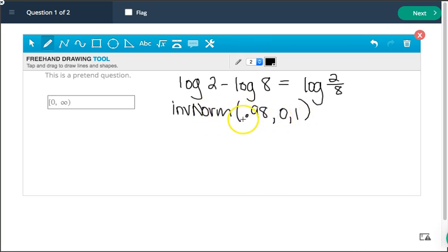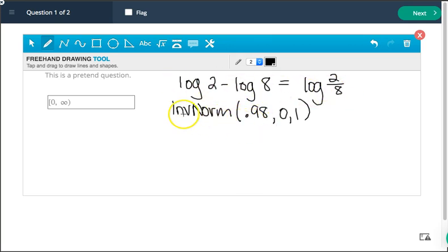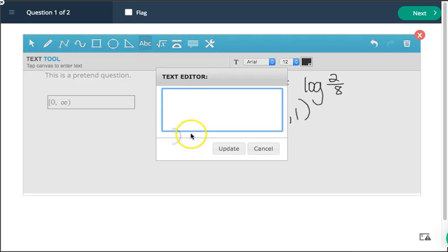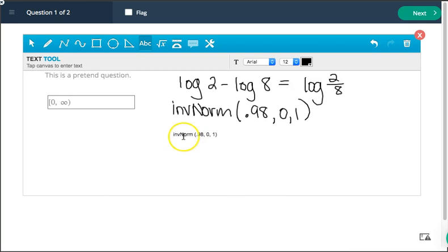For some of you, you say that your touch screens don't work super well and so your handwriting isn't looking like this. That's fine. There's also a text tool. So if I click on the ABC, I can click and I can just type in whatever I want. So if I want to type in inverse norm and then I could do 0.9801 and I could click update and there it shows up.